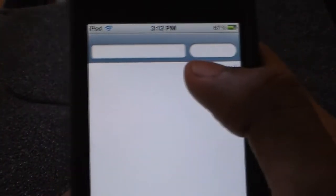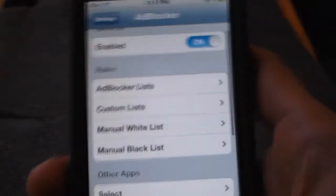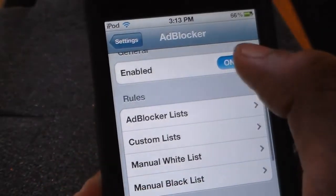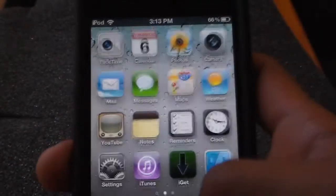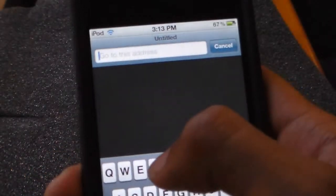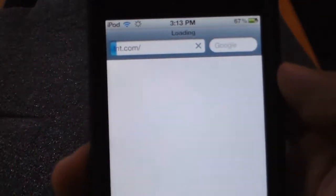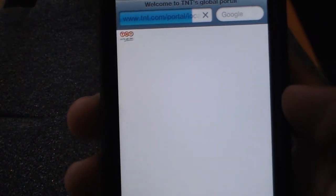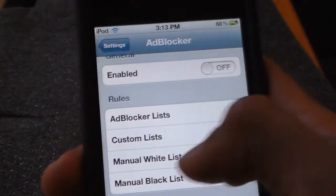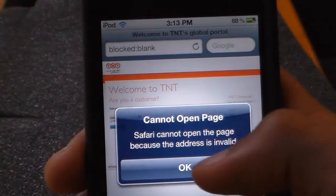I just showed you tnt. Now to delete it, or if you want to visit that website, just press off and now you can go to that website — tnt.com — and it works. Let me show you again: enable it, go to tnt.com, and now it's blocked.